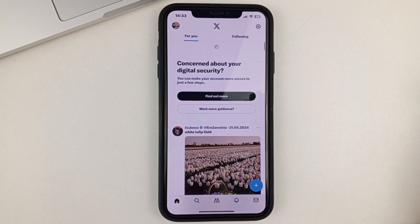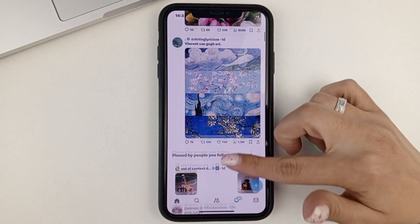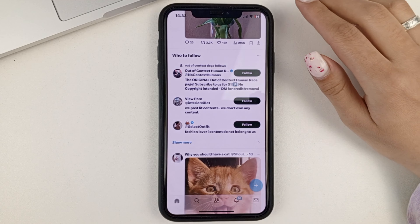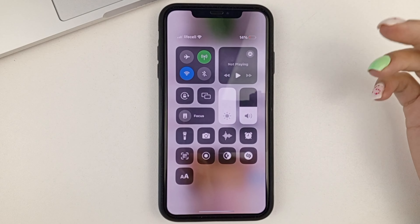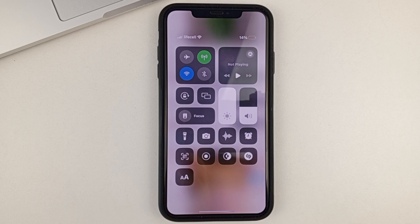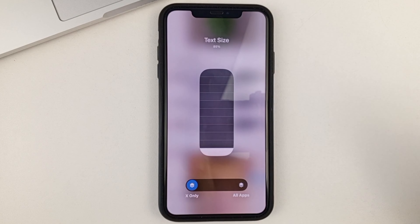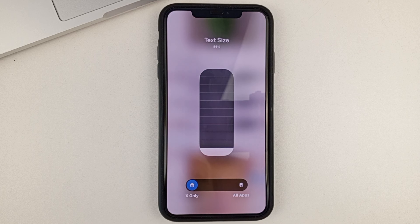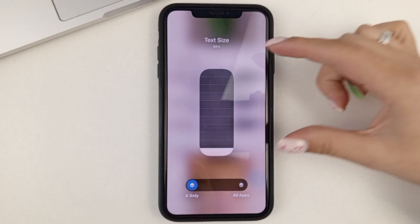You'll need to open up the X app to see how your text size will change. Let's find some text. Now I'm going to show you how to enlarge it. To do this, we're going to swipe down, go to Control Center, and click on the Text Size shortcut. The first thing you'll see is that you can choose where you want to enlarge the text — whether it's just in the X app or on all apps. Choose whichever you're comfortable with. I'm staying on X app only.